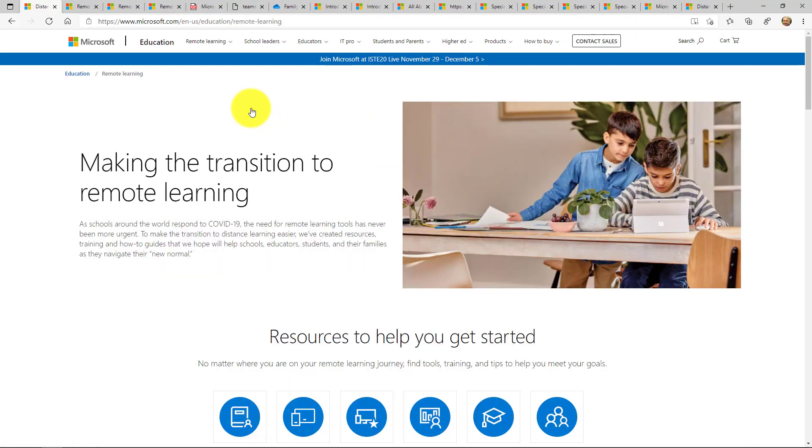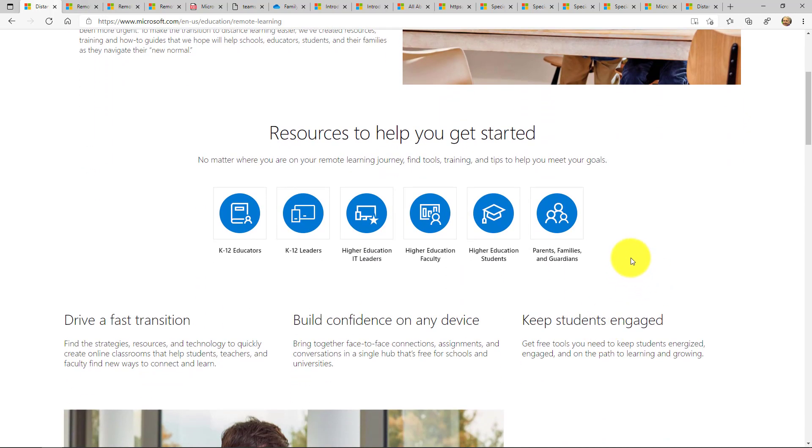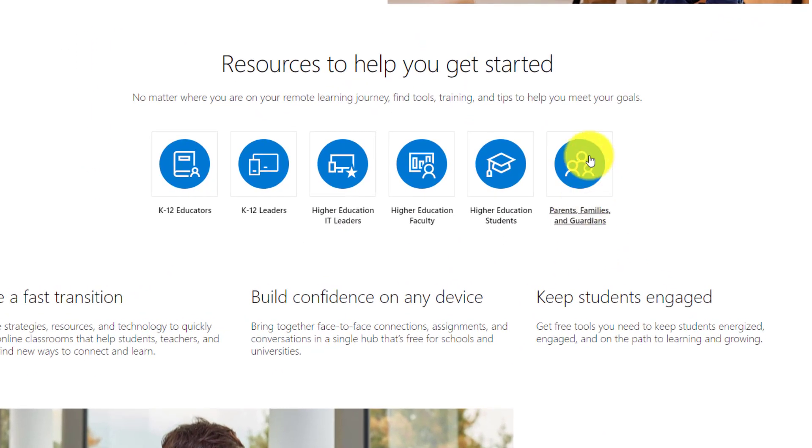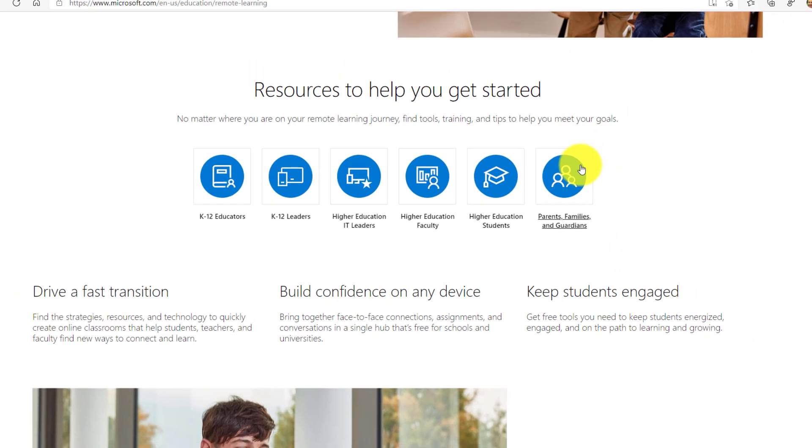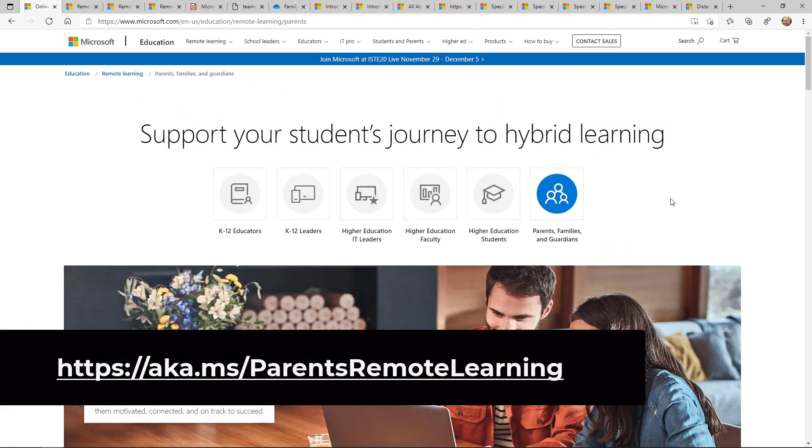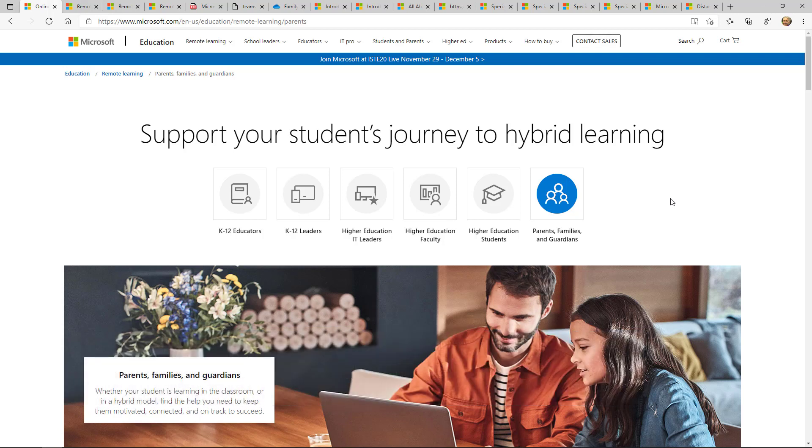This is the main page for all of our remote learning content and we're going to scroll down and choose parents, families and guardians. This is the main parents, families and guardians page with all of our resources and links and jumping off points and I'll be going through this page and showing a lot of the really helpful tips that we have for parents.